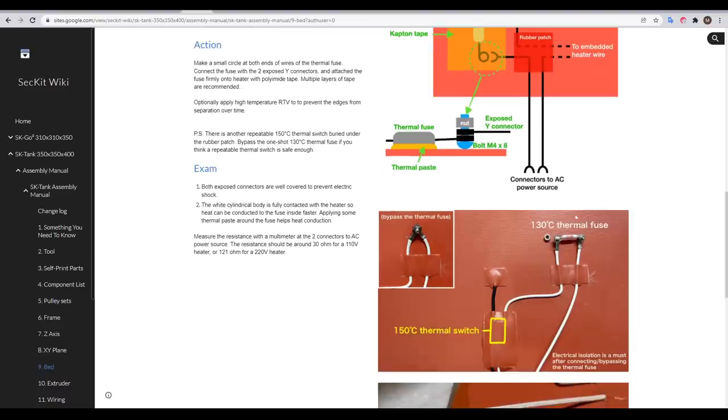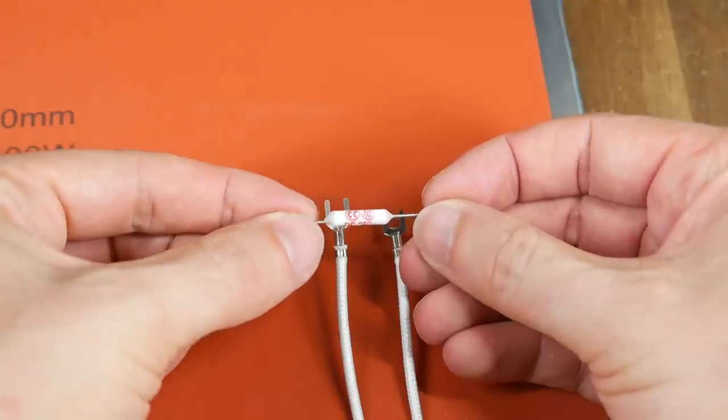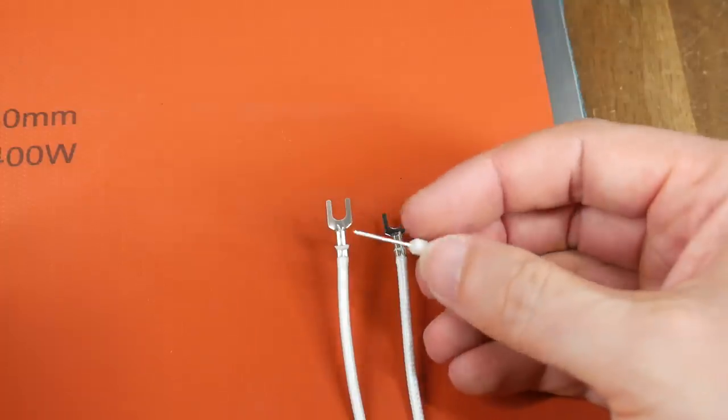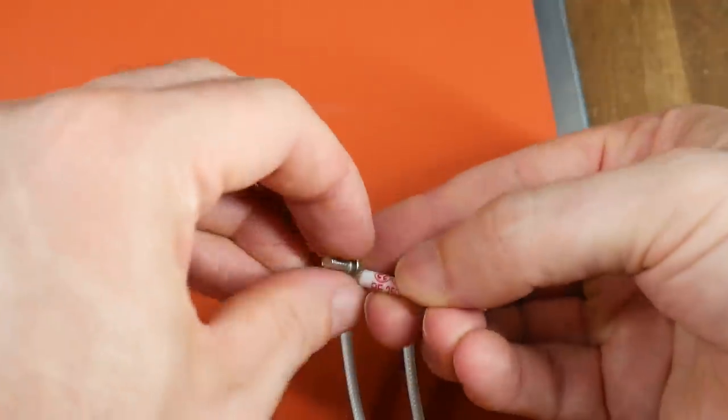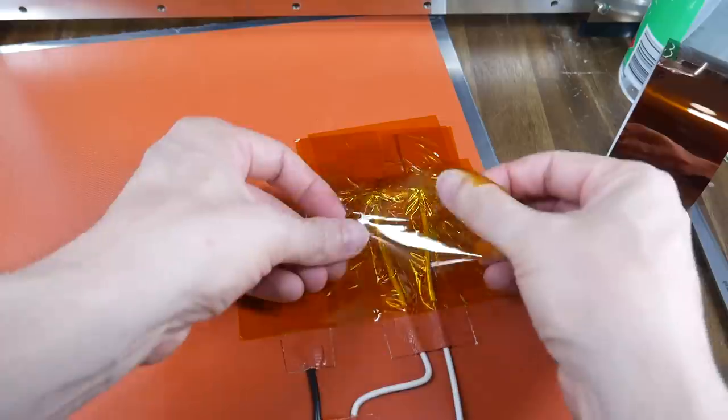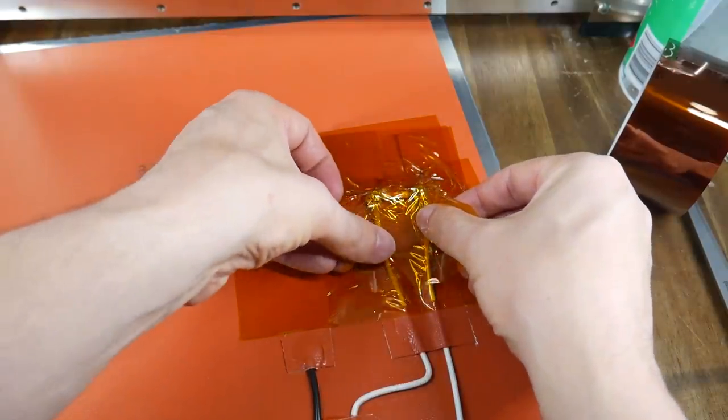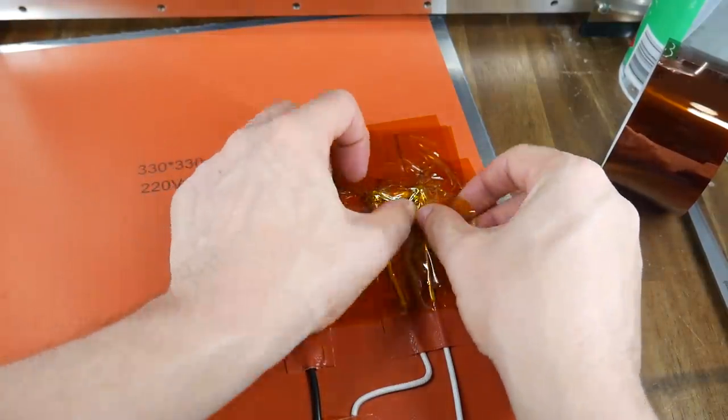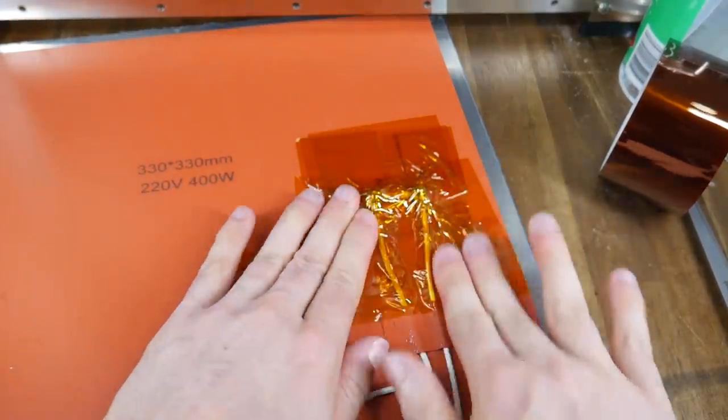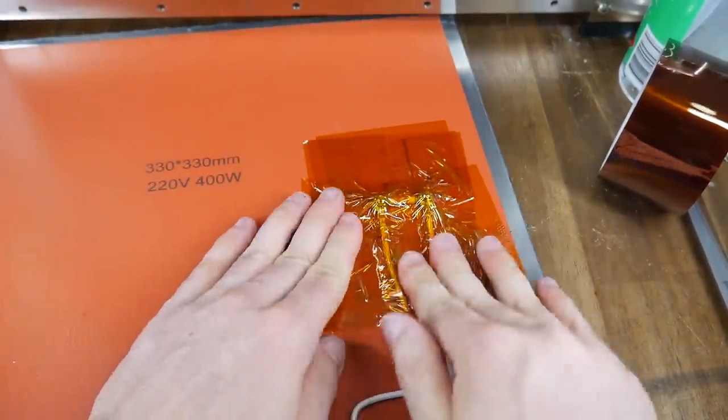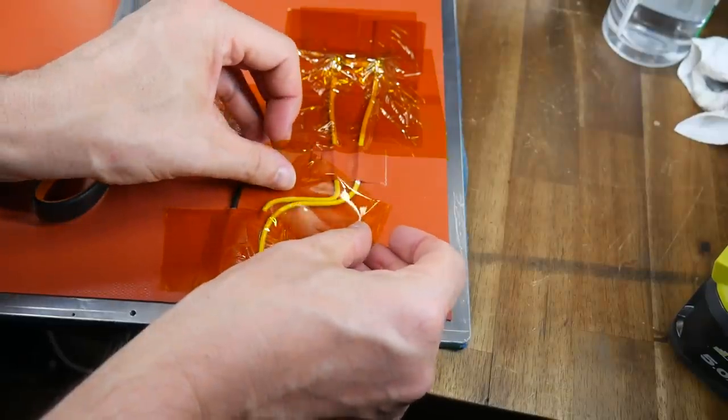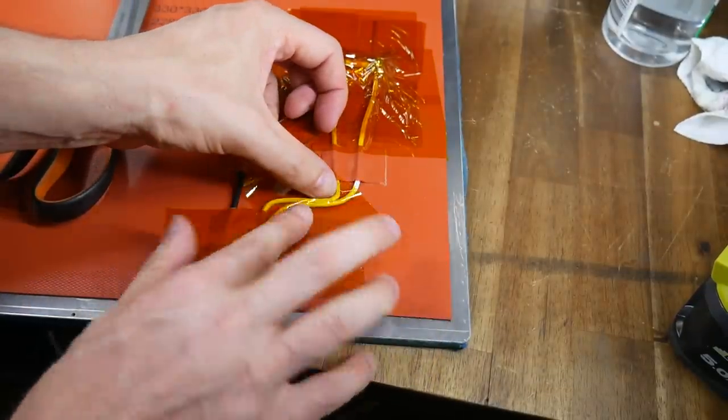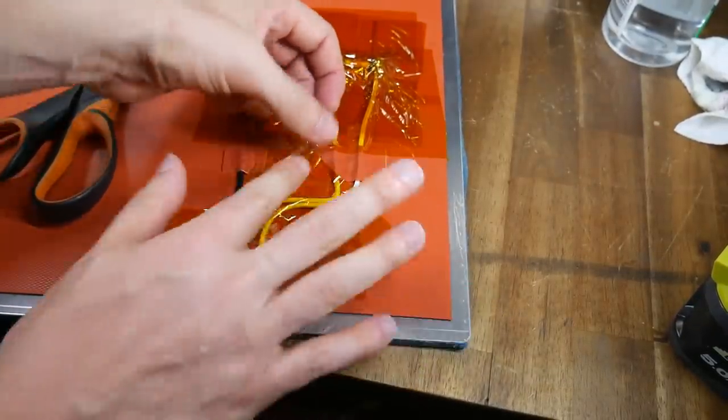The heater actually comes with a 150 degree thermal switch, but if you like, you can add a 130 degree thermal fuse for added protection. Everything you need to do this is included in the kit, so it's kind of a no-brainer. I twisted the legs of the fuse around the mounting bolts, before clamping everything together with nuts, bolts and washers, and applying liberal amounts of Kapton tape to insulate the connection.